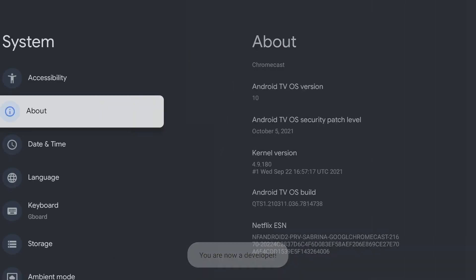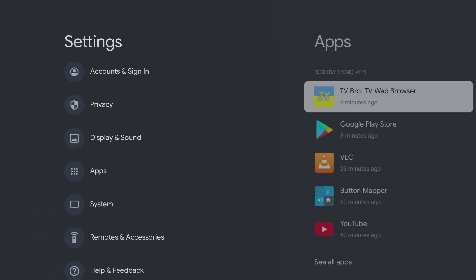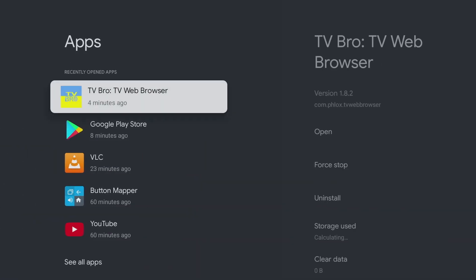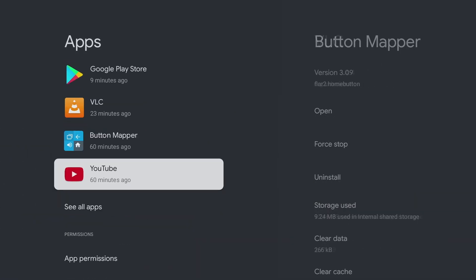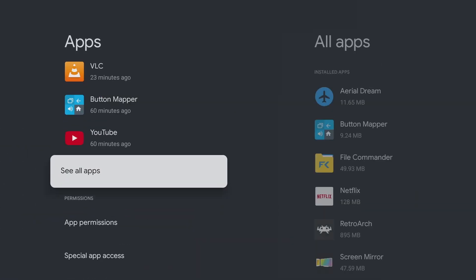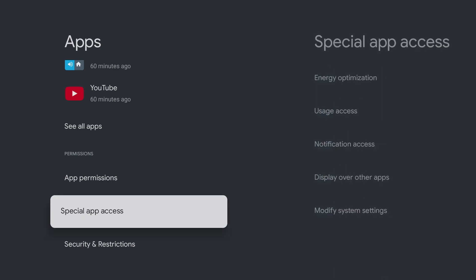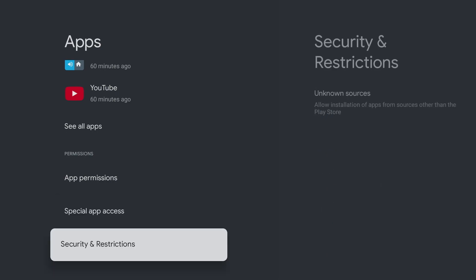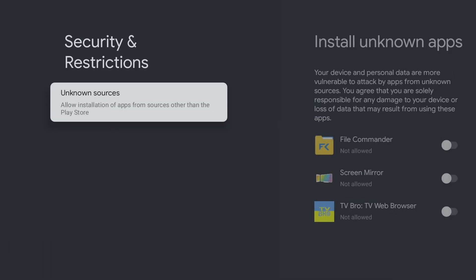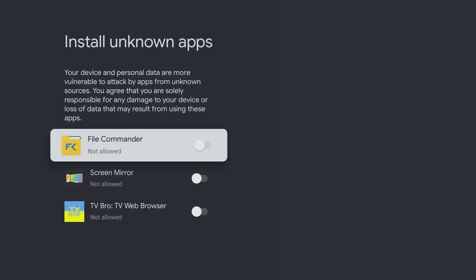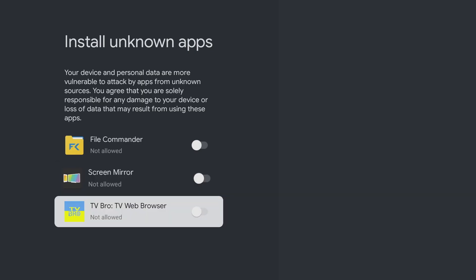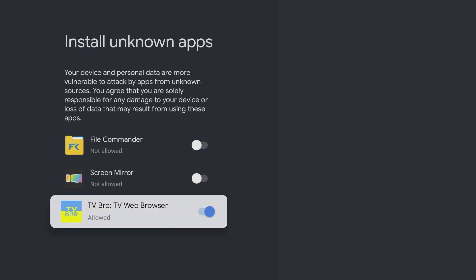Permissions for installing apps can now be assigned under the Apps, Security, and Restrictions menu item. Here you turn on the permissions for TV Bro and can then install all apps via the browser.